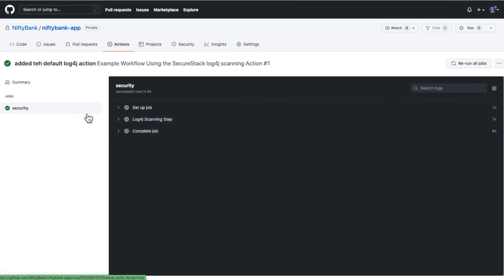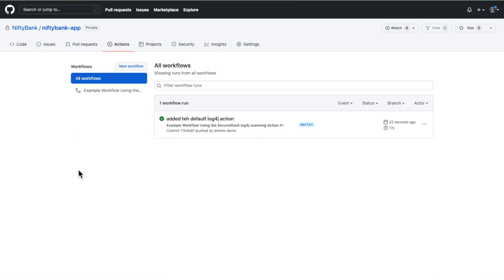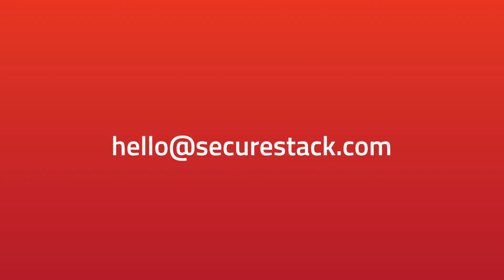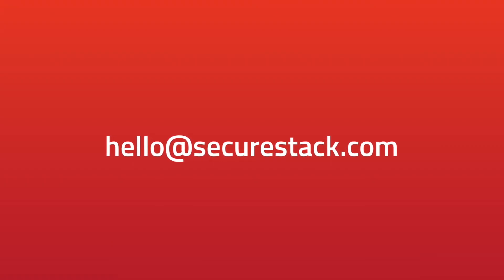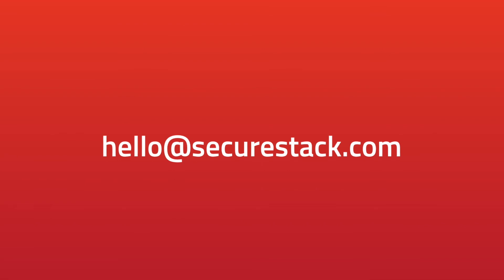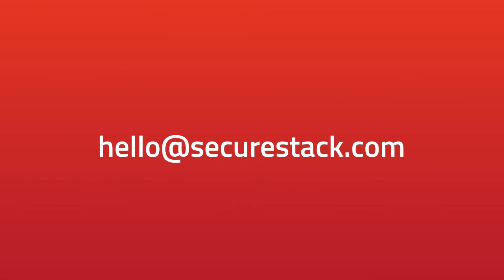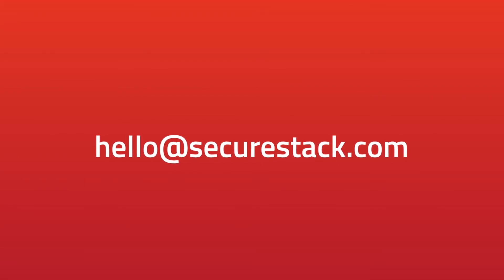If you click on actions you'll see the overview, all green. That's how you set up an action in the SecureStack platform. Thank you so much. Feel free to reach out to us at hello@securestack.com. Cheers.